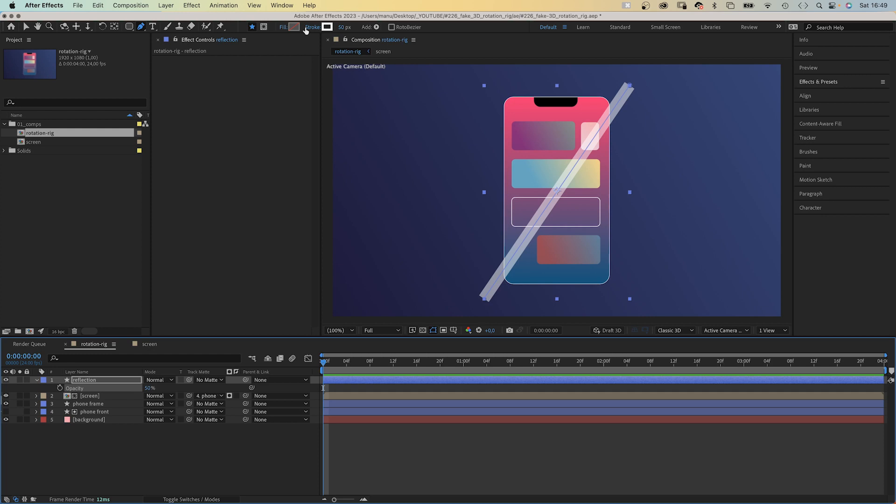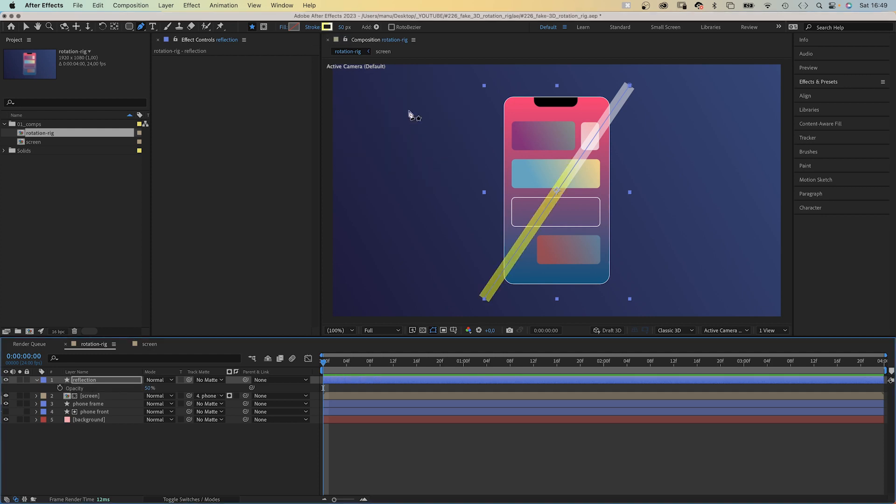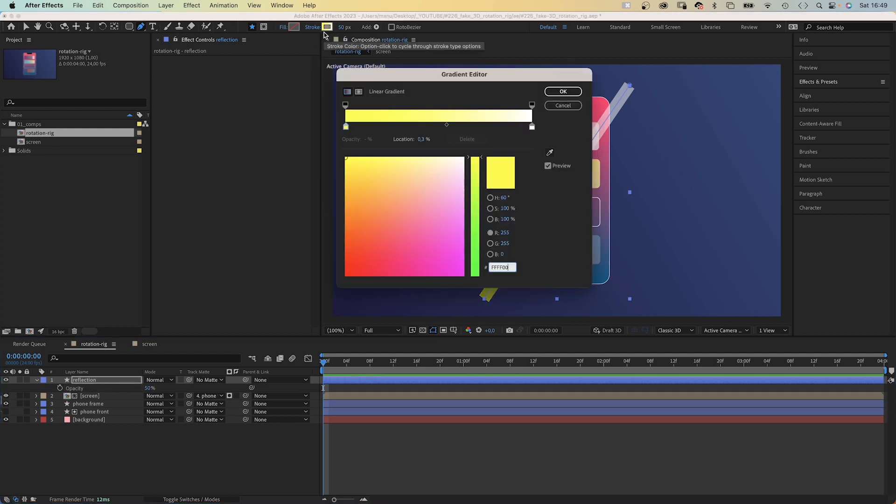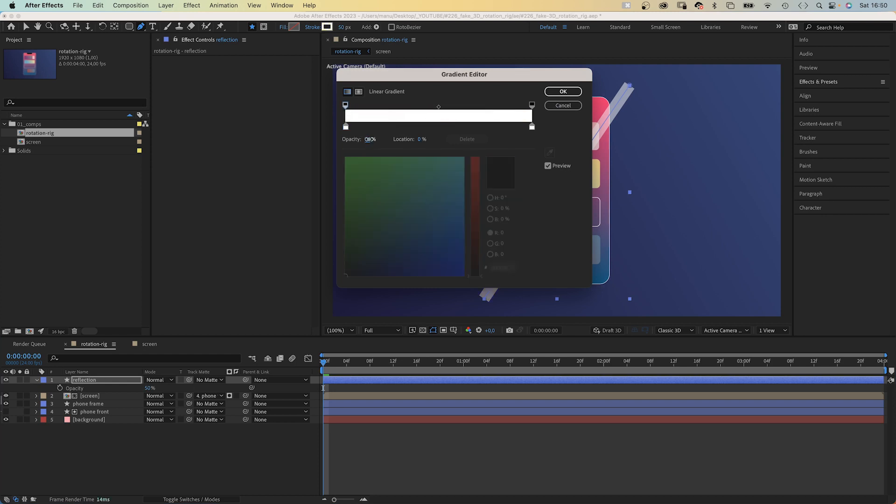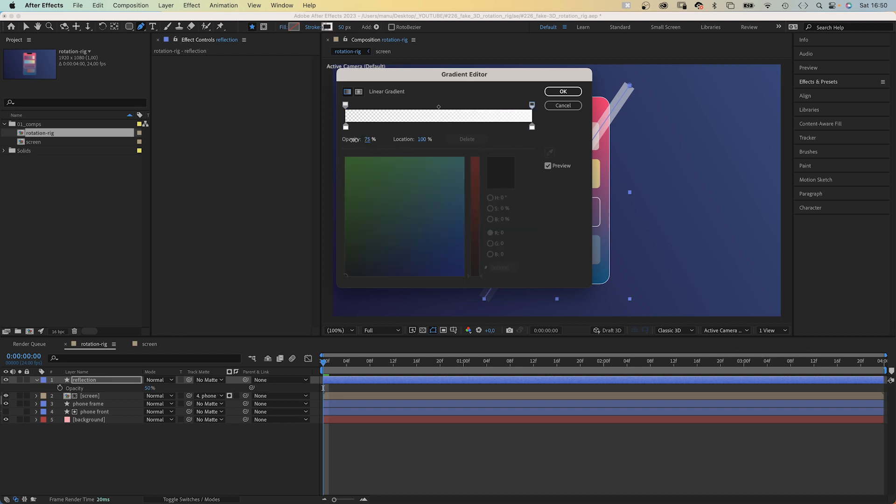And let's do one more thing. We use a linear gradient as stroke. Both colors white. But let's reduce the opacity here on the left side to around 10%. On the right side to around 40%.